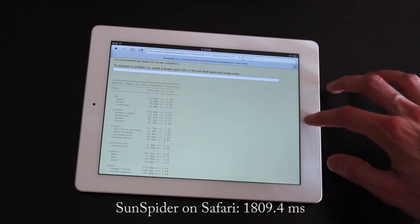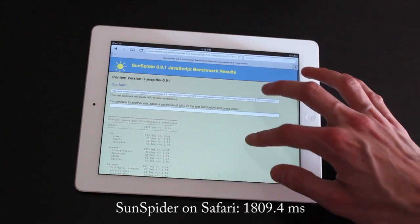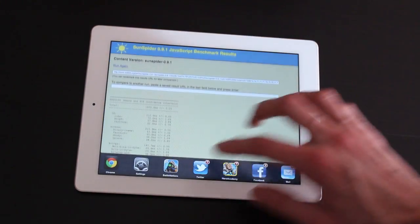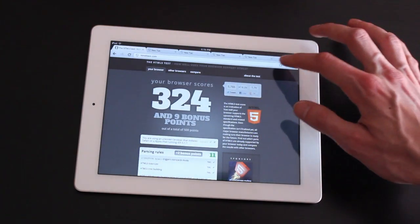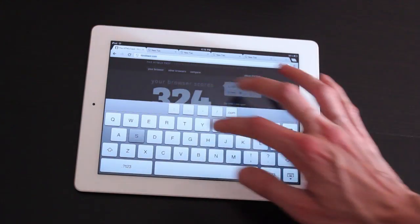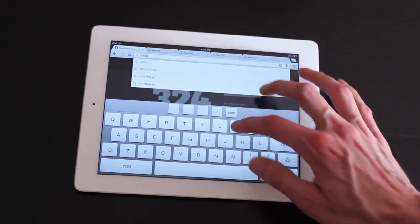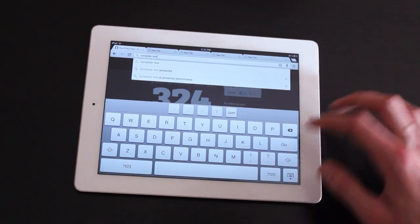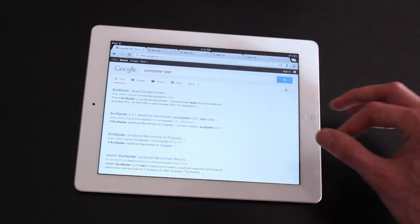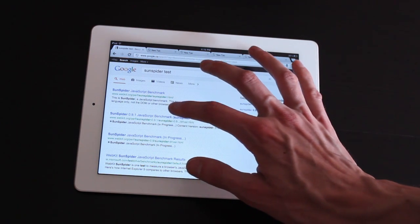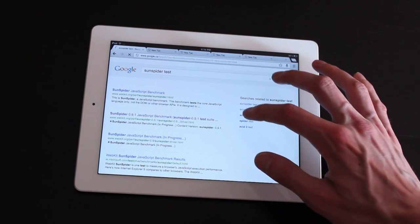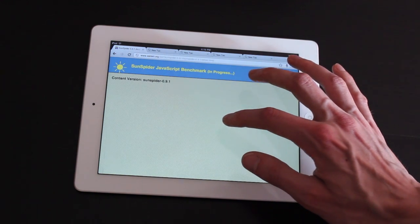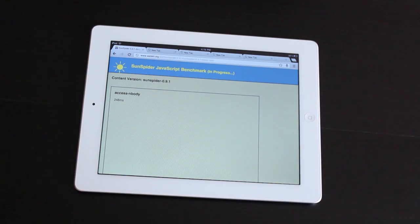So let's see how well we do in the other browser. Let's open up Chrome. Sunspider test. There goes the second one down here. And they're off.